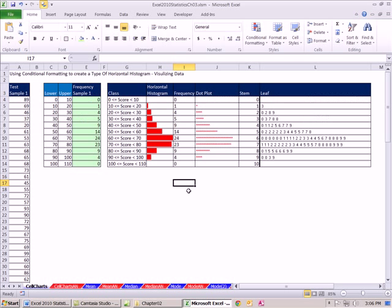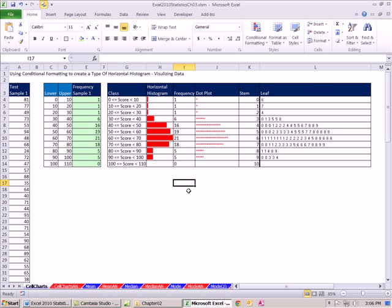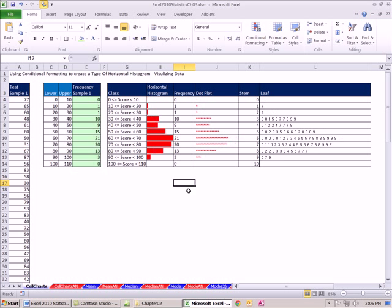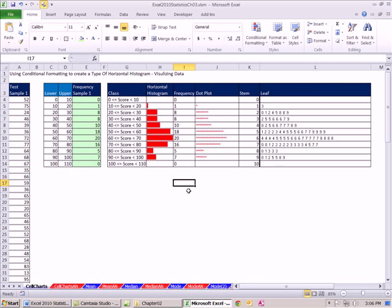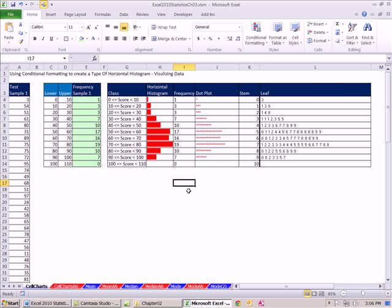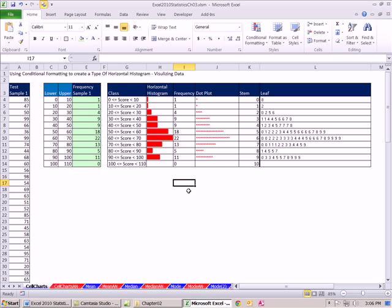So now F9, there I have my horizontal histogram cell chart with conditional formatting. All right, next video we'll start chapter three. See you next video.